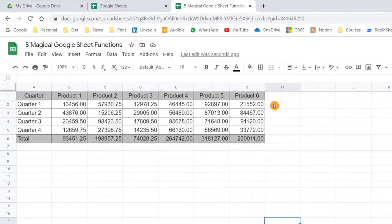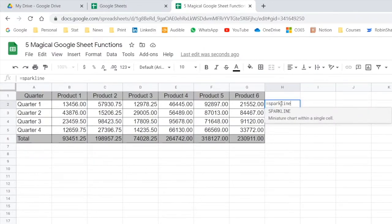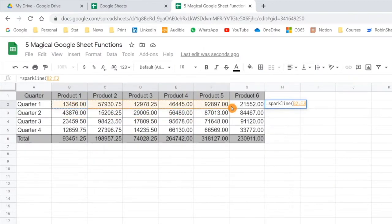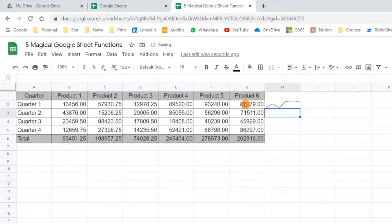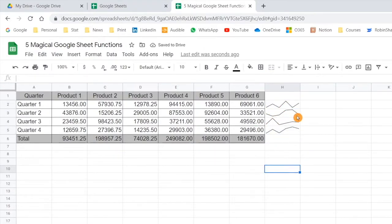Let me select any blank cell here and start writing SPARKLINE, then select the data range and close it. You can see one Sparkline got added. If I drag it down, you will see the Sparklines have been added for each row. This is the way you can add a Sparkline very quickly within Google Sheet — it is very easy.